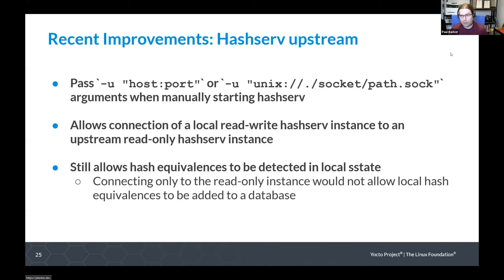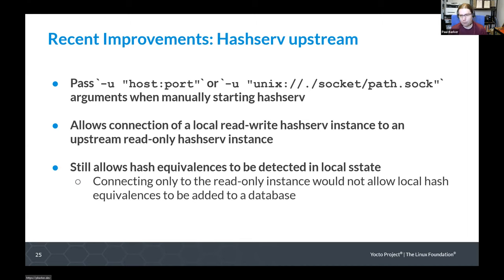The HashServer has also gained the ability to connect one hash equivalents server to another upstream hash equivalents server. This lets you have a local HashServer alongside your build that is read-write and gets updated with new data when you run builds, but then you point it at a read-only upstream that might come from something like an auto builder. That upstream won't get data about your local builds, but you will be able to pull equivalences from that auto builder, allowing some amount of shared state reuse. The benefit over directly connecting only to a read-only HashServer is that it still allows hash equivalences to be detected within your local shared state.